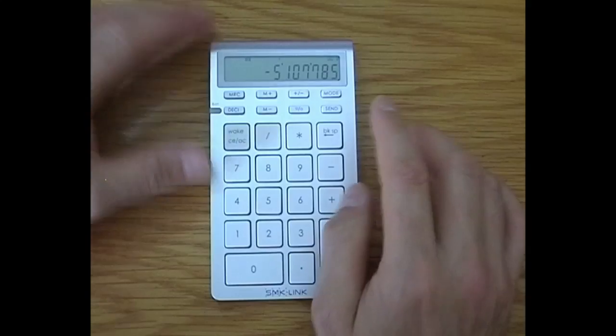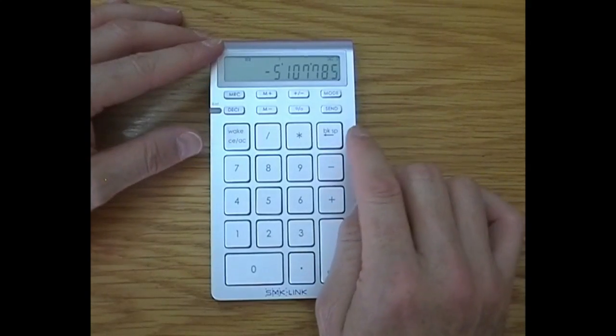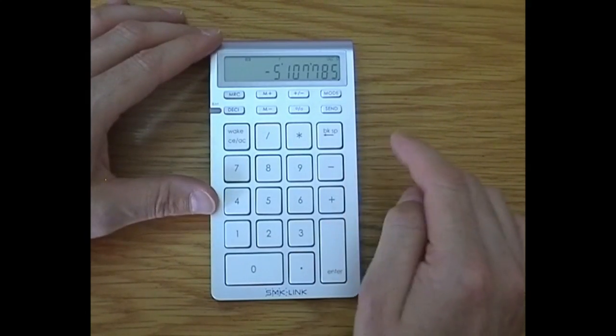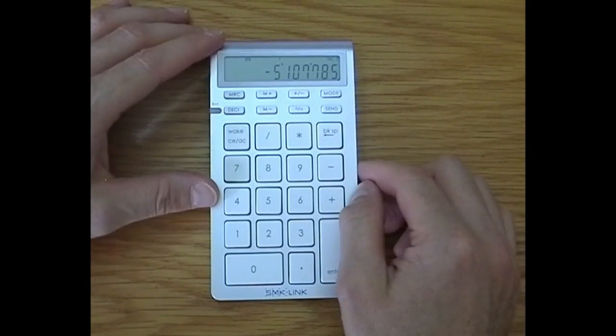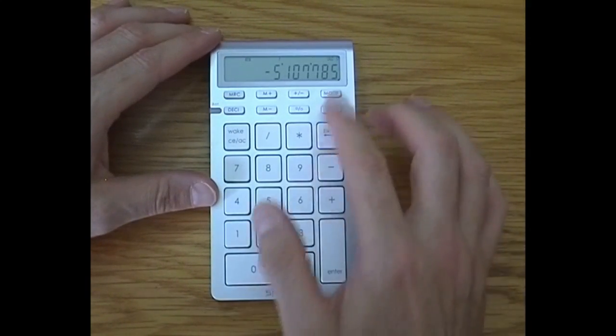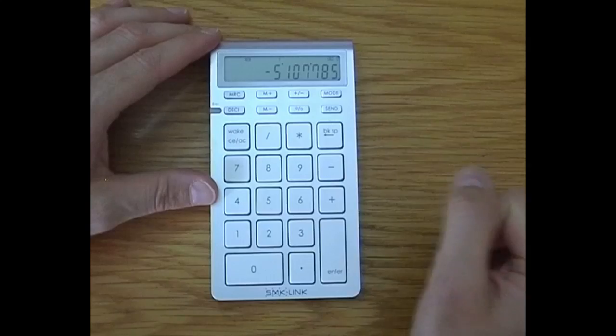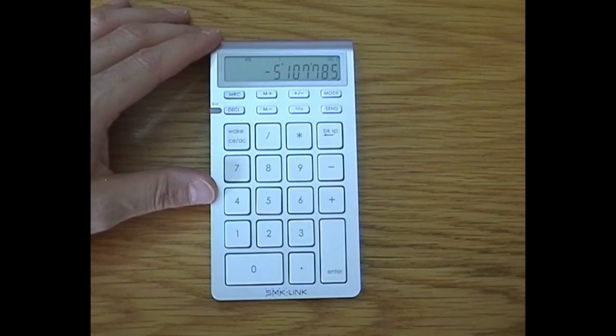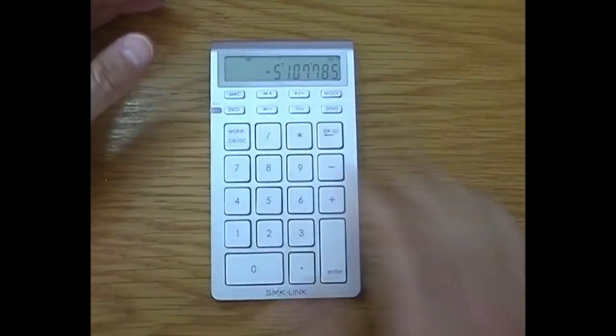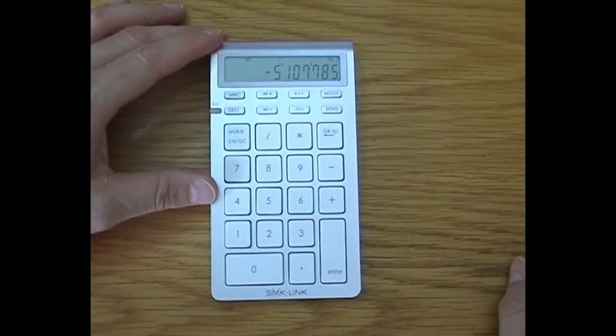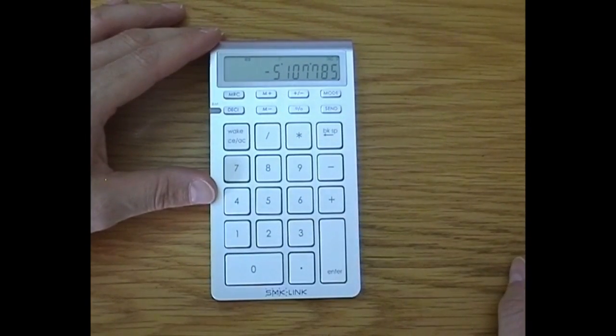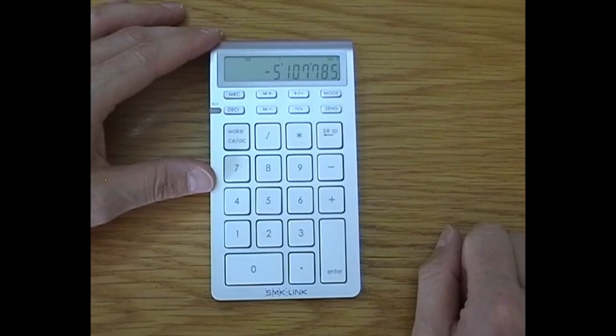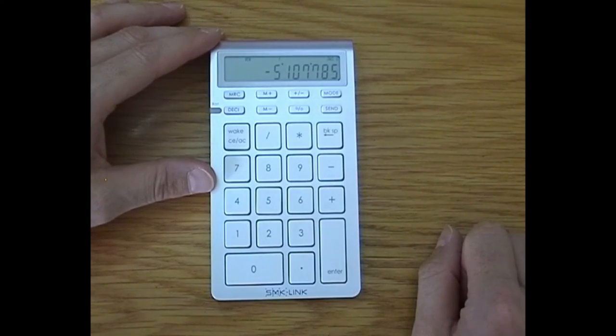But certainly if you find occasions where you need a keypad but it's not all the time, check this out. It's probably a worthwhile addition and it has some handy functionality - I mean basic, basic functionality as a calculator and then that ability to interact with your computer and even send calculations to your computer.